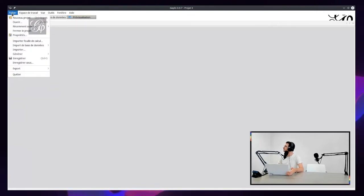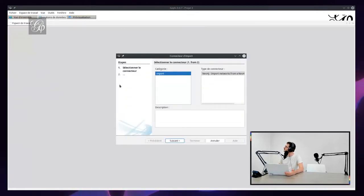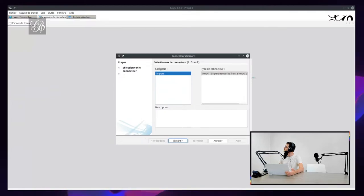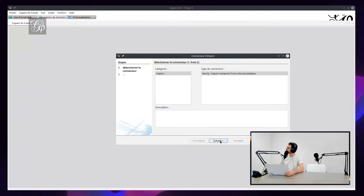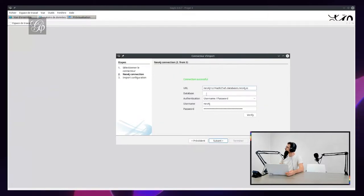and I will show you how to import some data. You have to do file import, and you see here the new connector that is called Neo4j. You can go to the next panel.